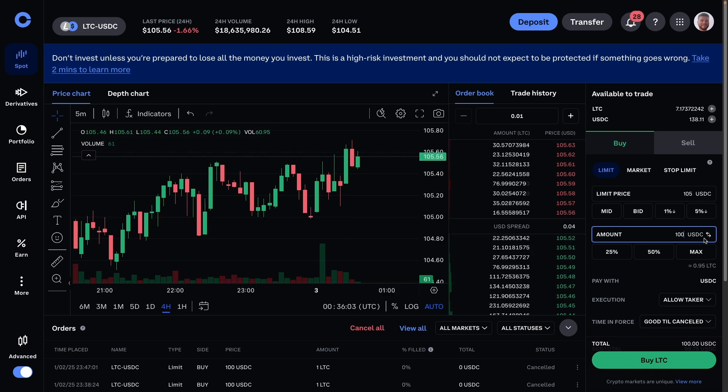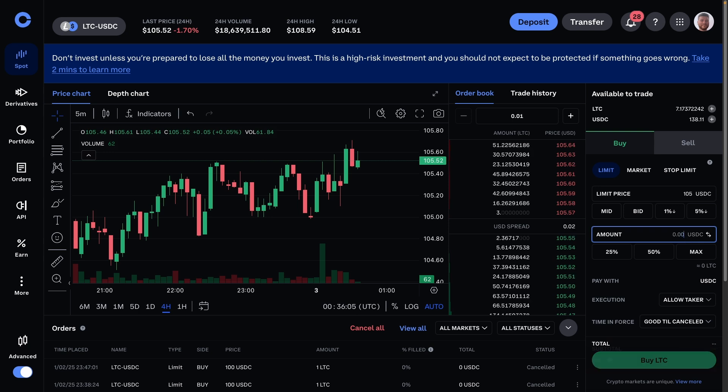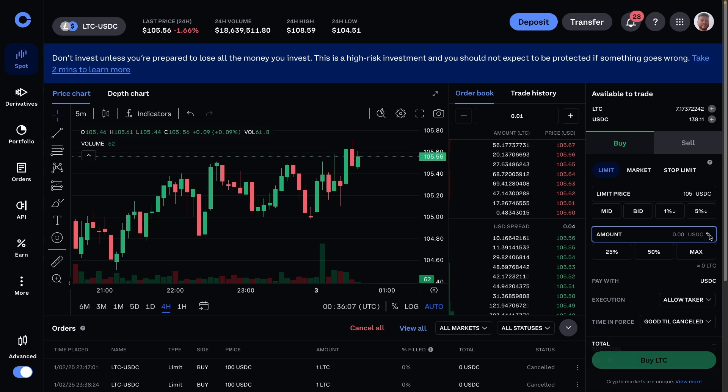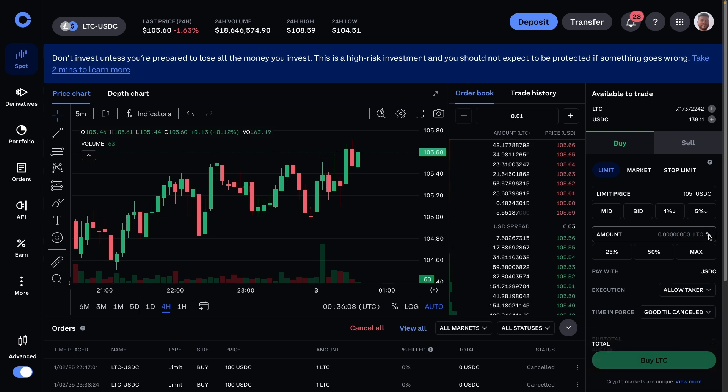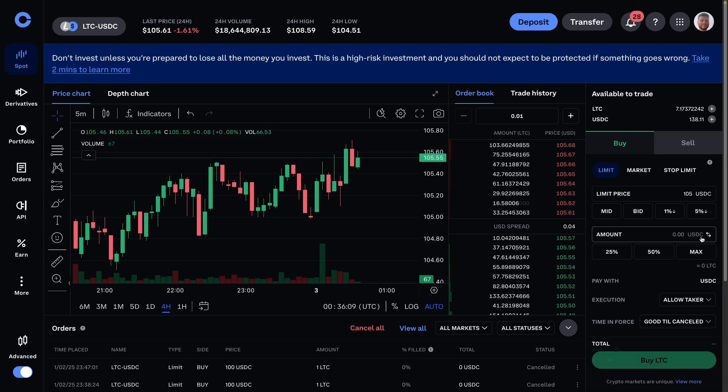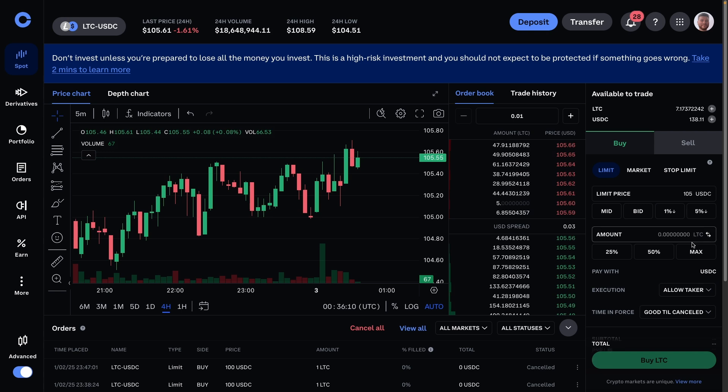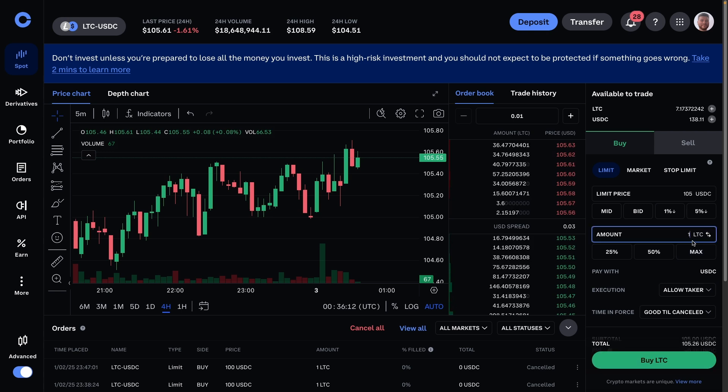What you can also do with these kinds of boxes here is you can also switch it to the coin itself or USDC. So I could just say, oh, I just want to buy one Litecoin. You can do either one, just depends how you want to organize it.